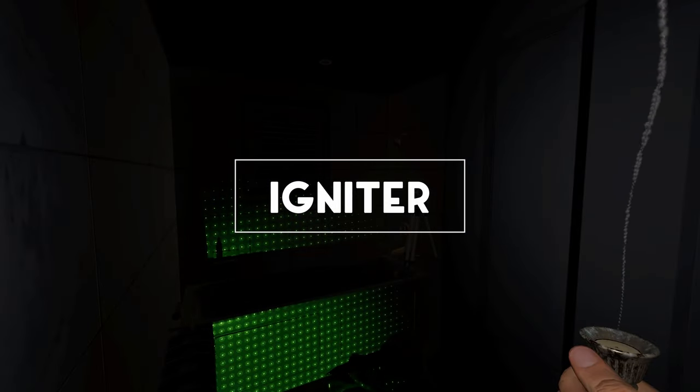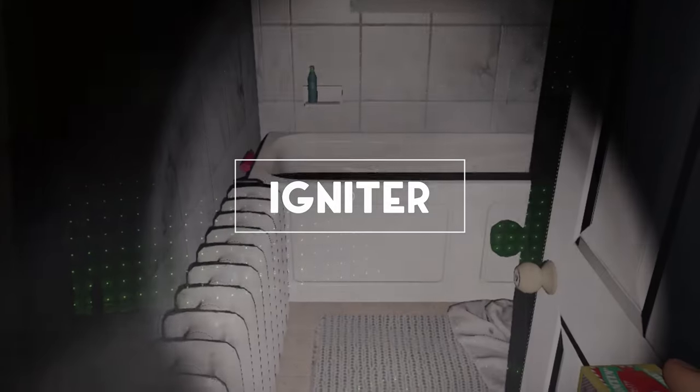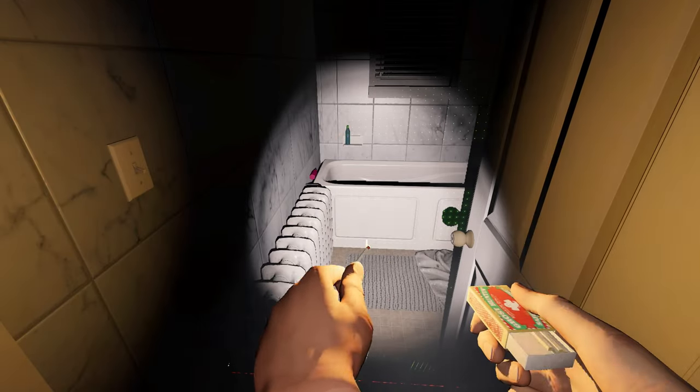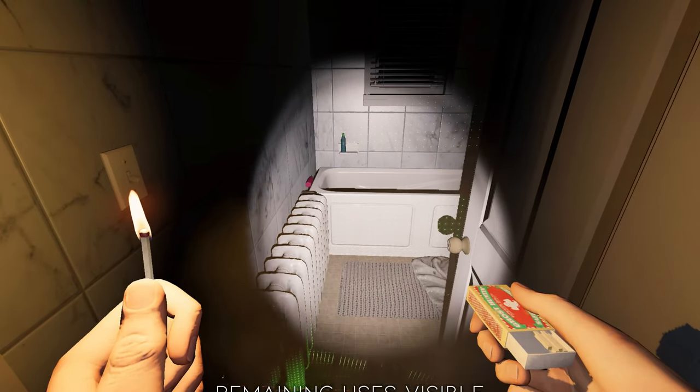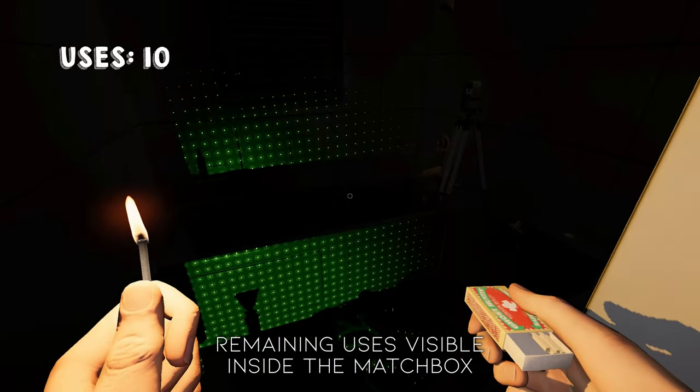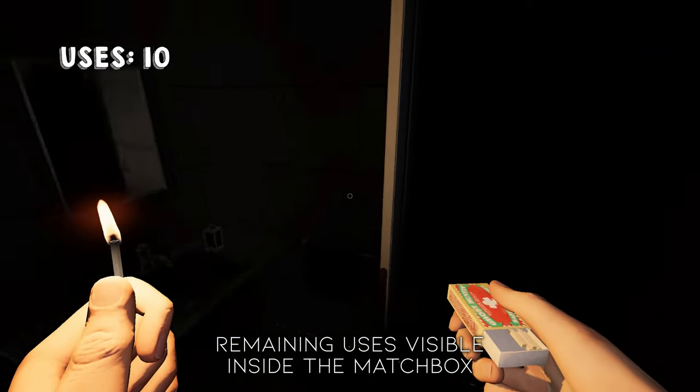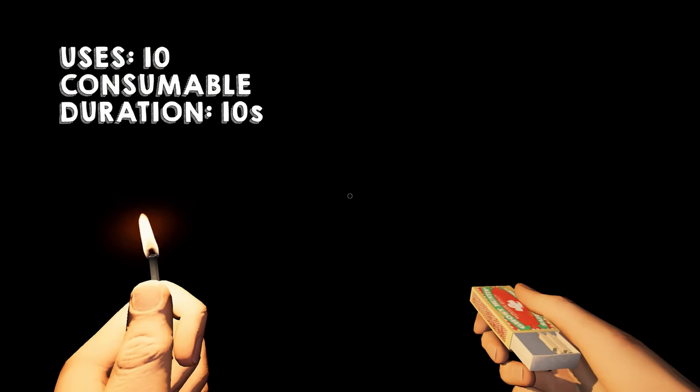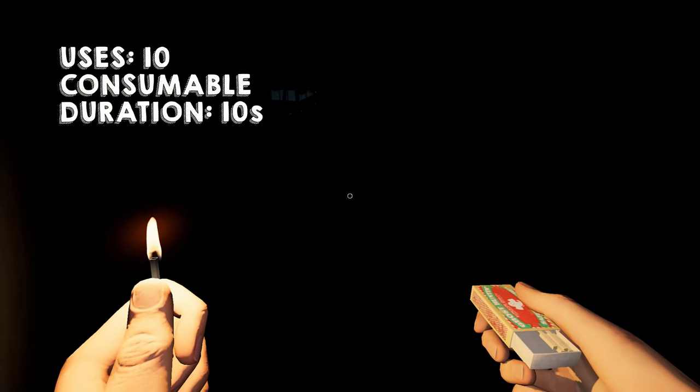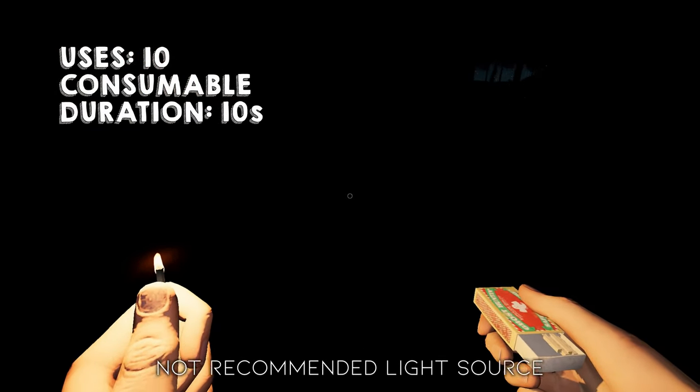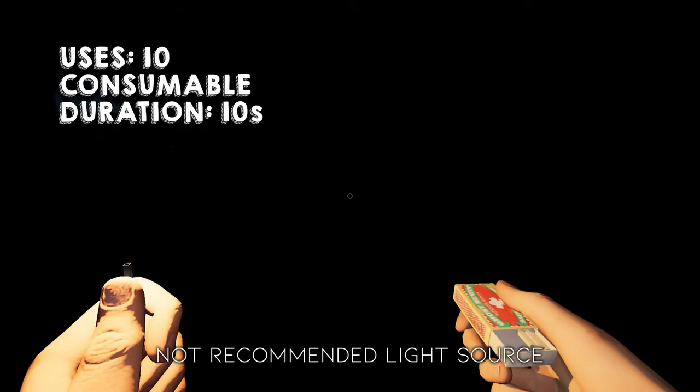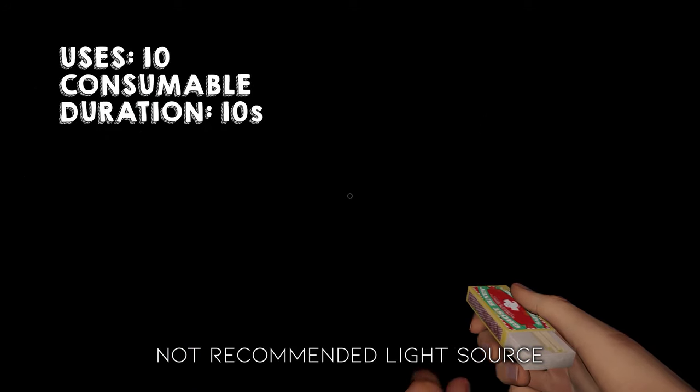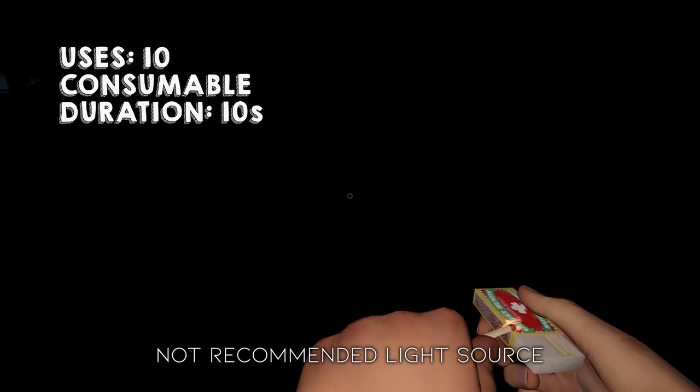The Tier 1 igniter is a matchbox. Unlike the lighter from before this update, this item only has 10 uses. It is consumable and its duration is just 10 seconds. It provides a small light source, but in my opinion, that small light source might as well be nothing.